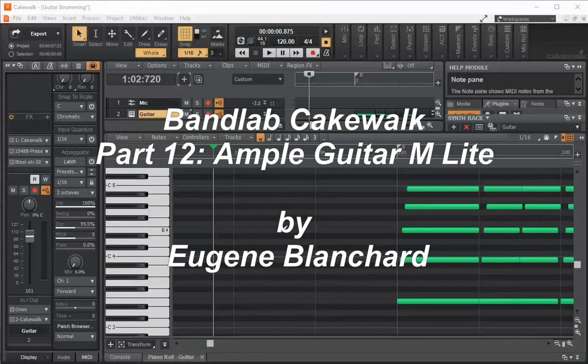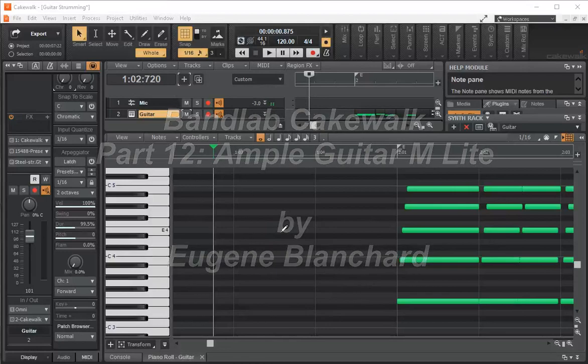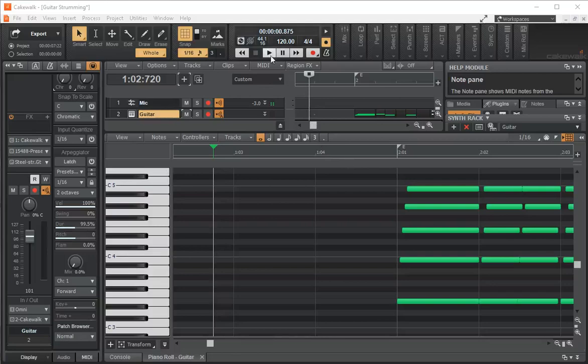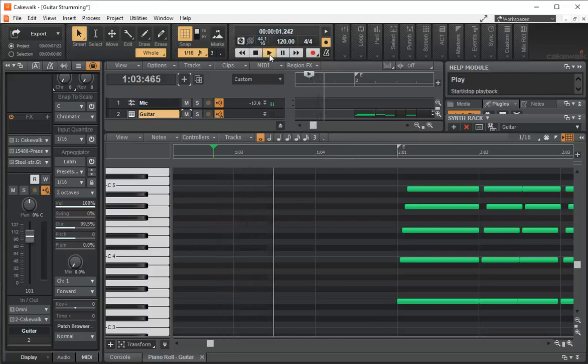Hi there, this is Eugene Blanchard. Welcome back. We're going to talk about guitar strumming, a little bit advanced guitar strumming. We left off with using the script that comes with Cakewalk called Strumit to create some very basic strumming. This is what we did last time.